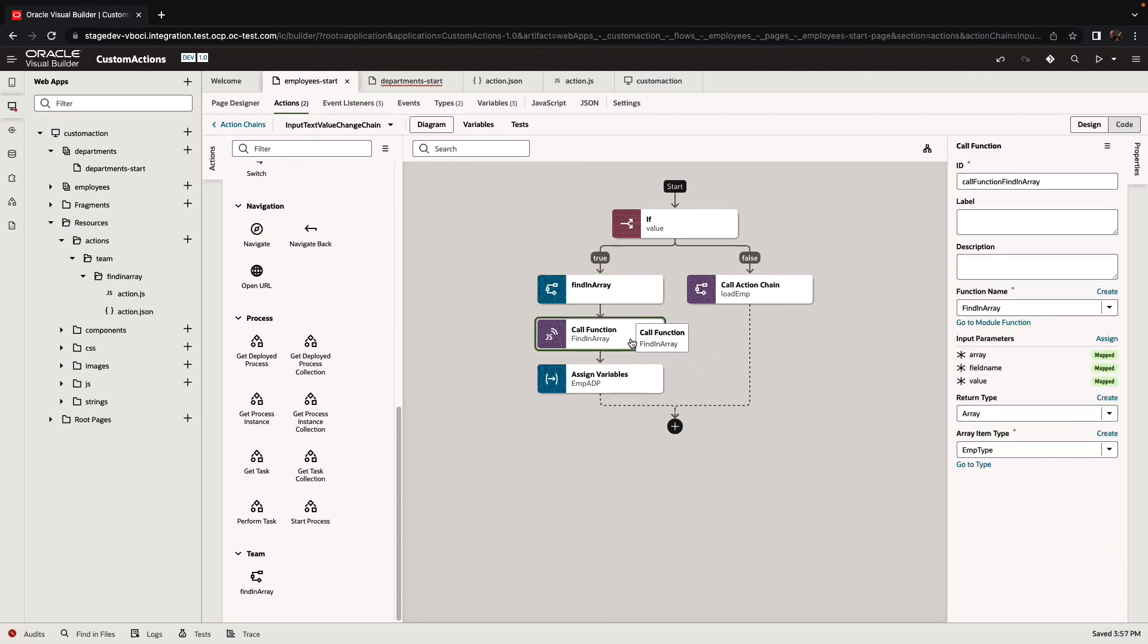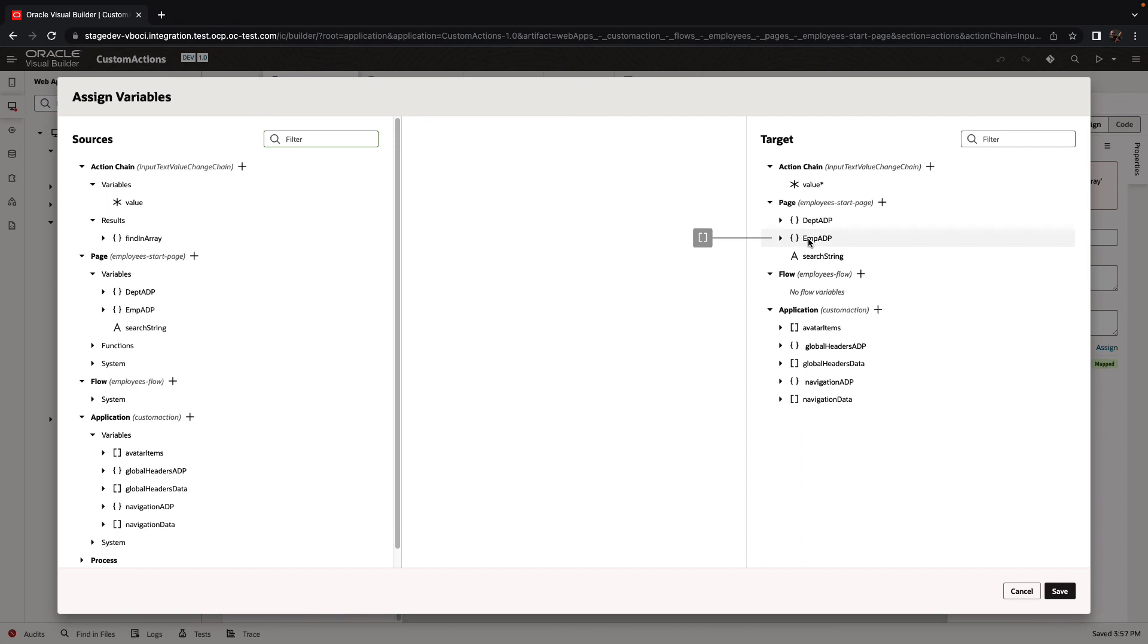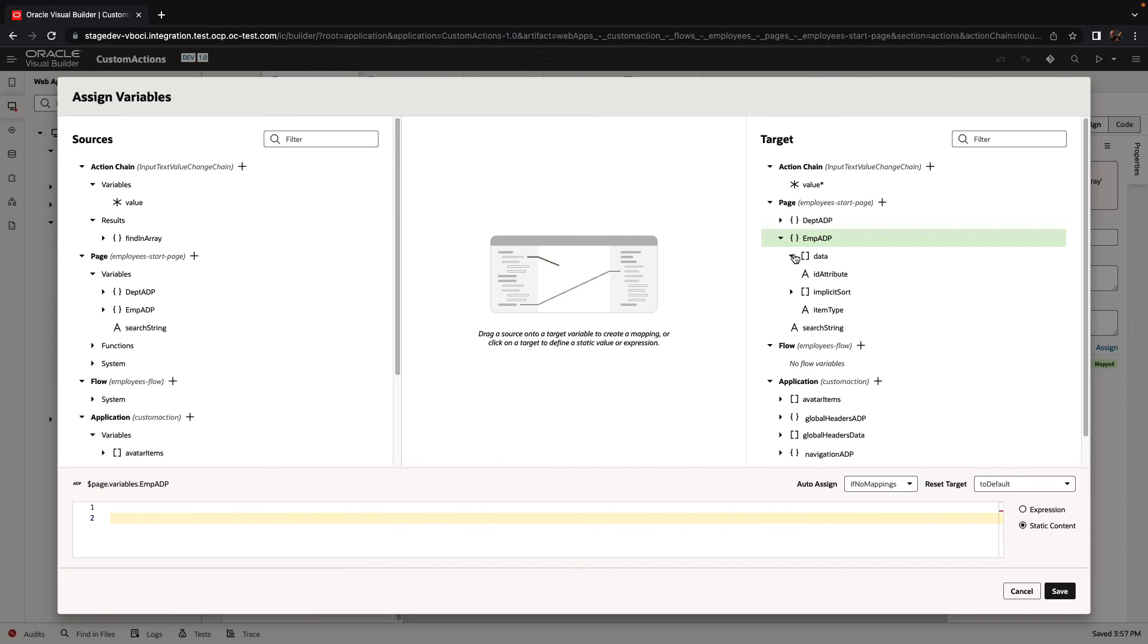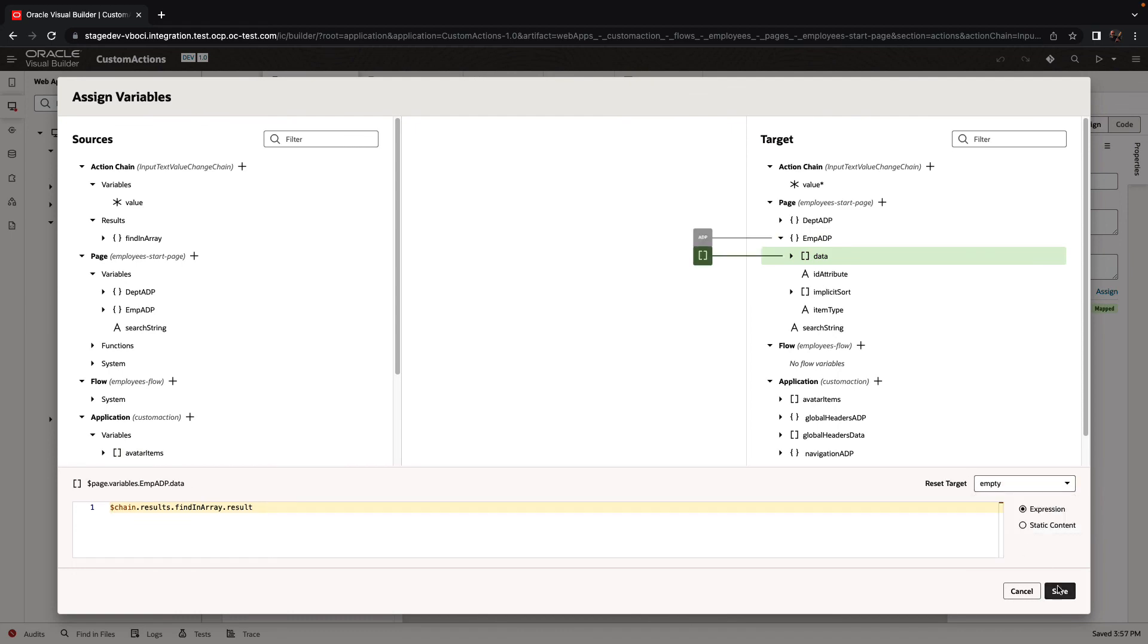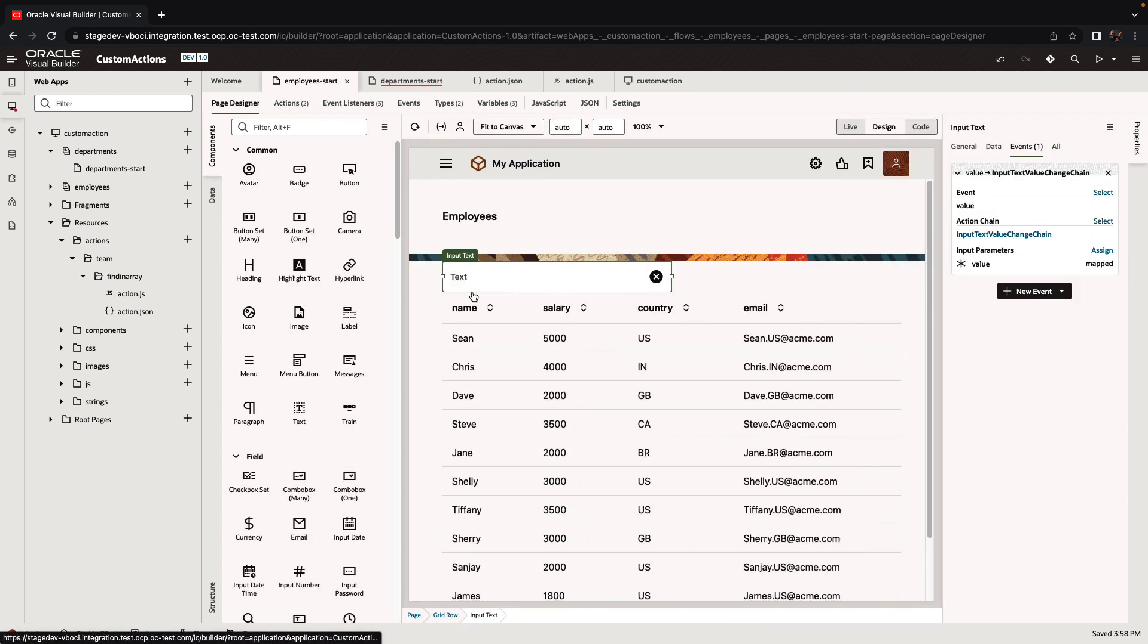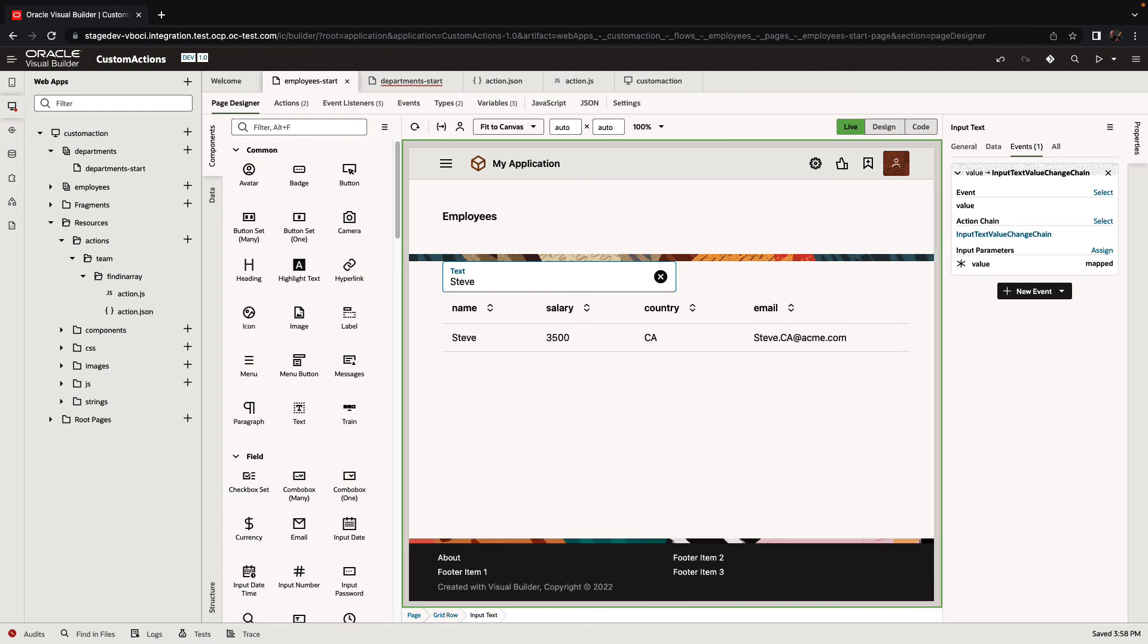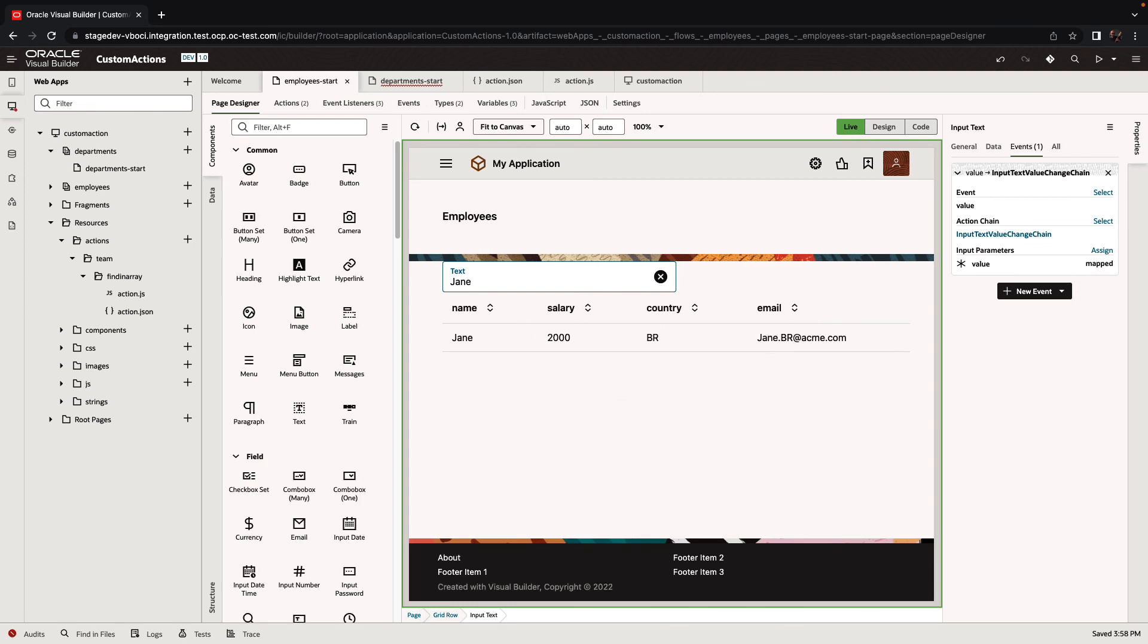Make sure it's set to empty, click save, and go back to the page. Now we can check it on the employee scenario. Searching by an employee name, we can find Steve and get the results. So this is custom action chain, reusable JavaScript script in your application in an easy declarative way.